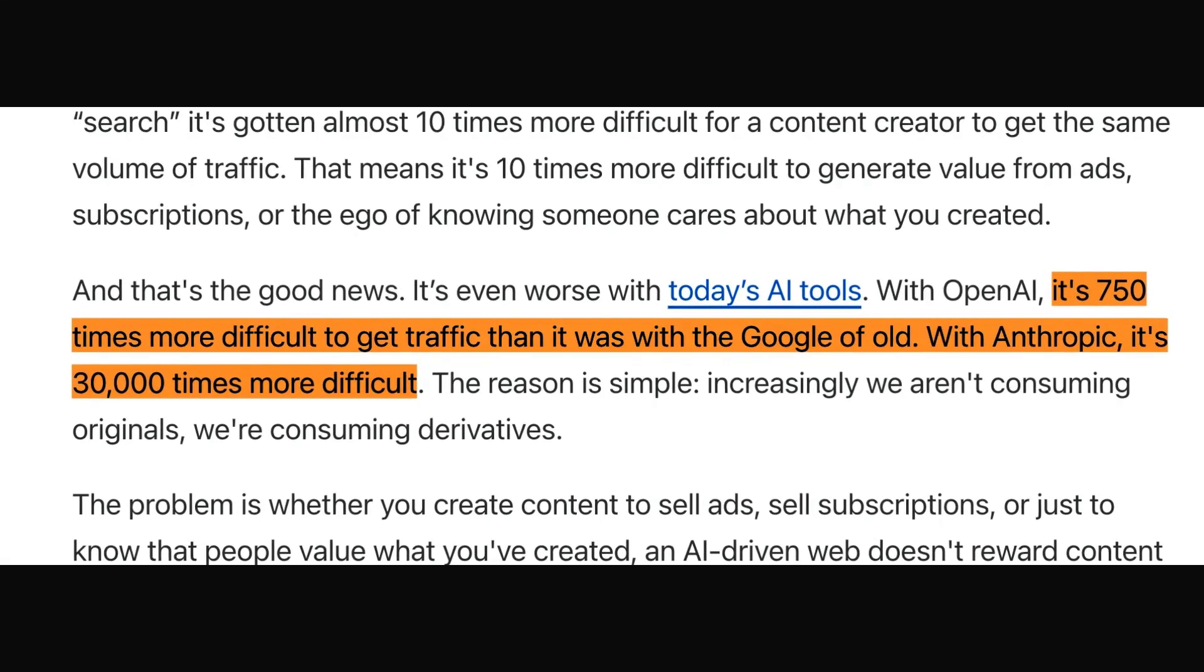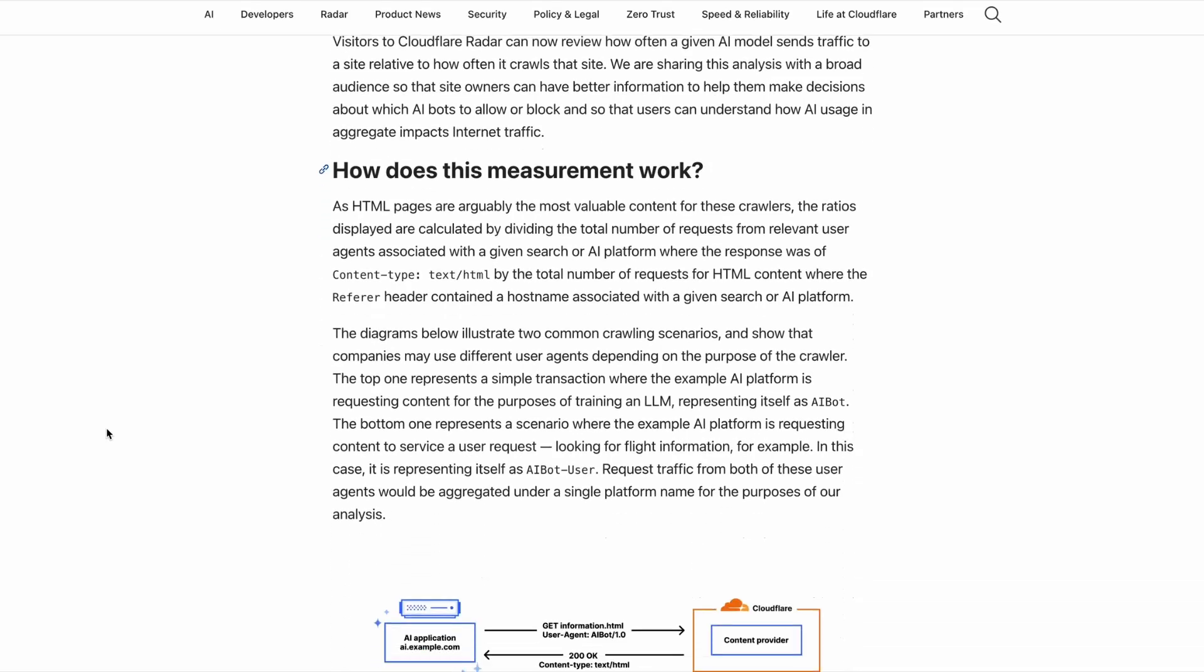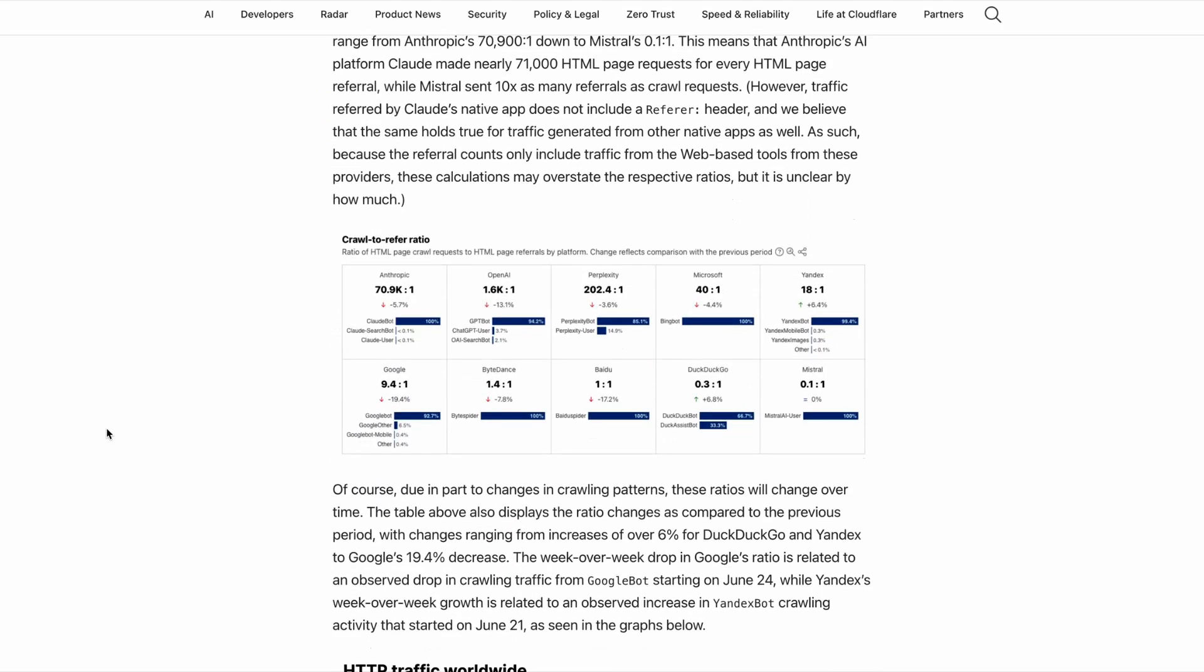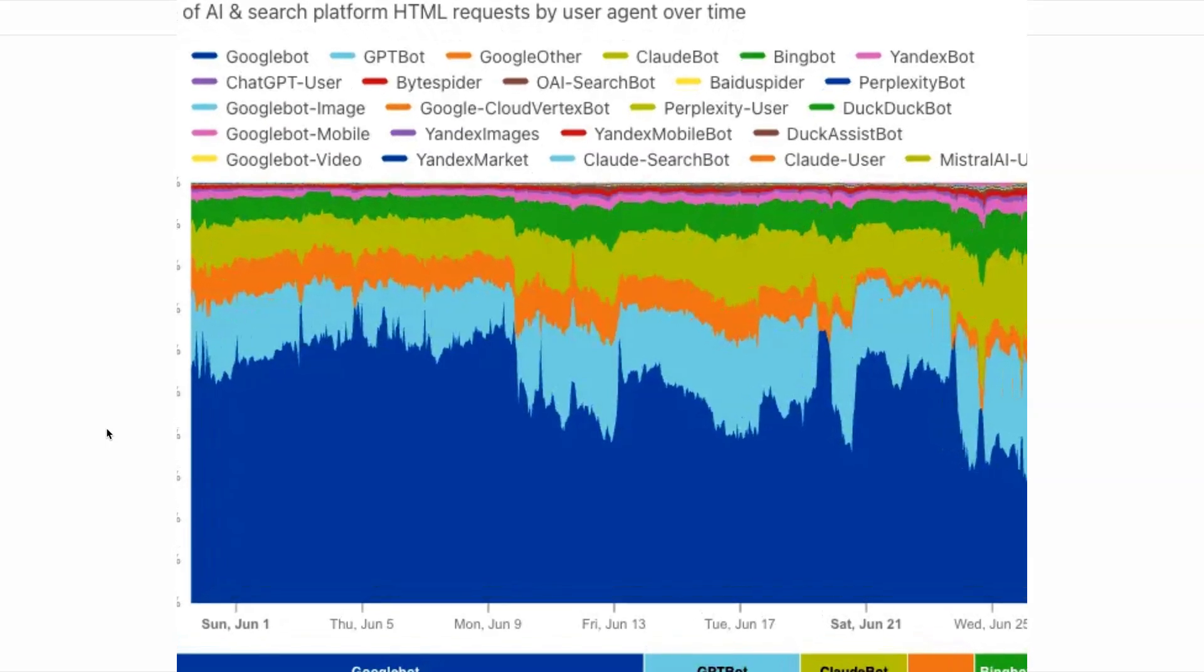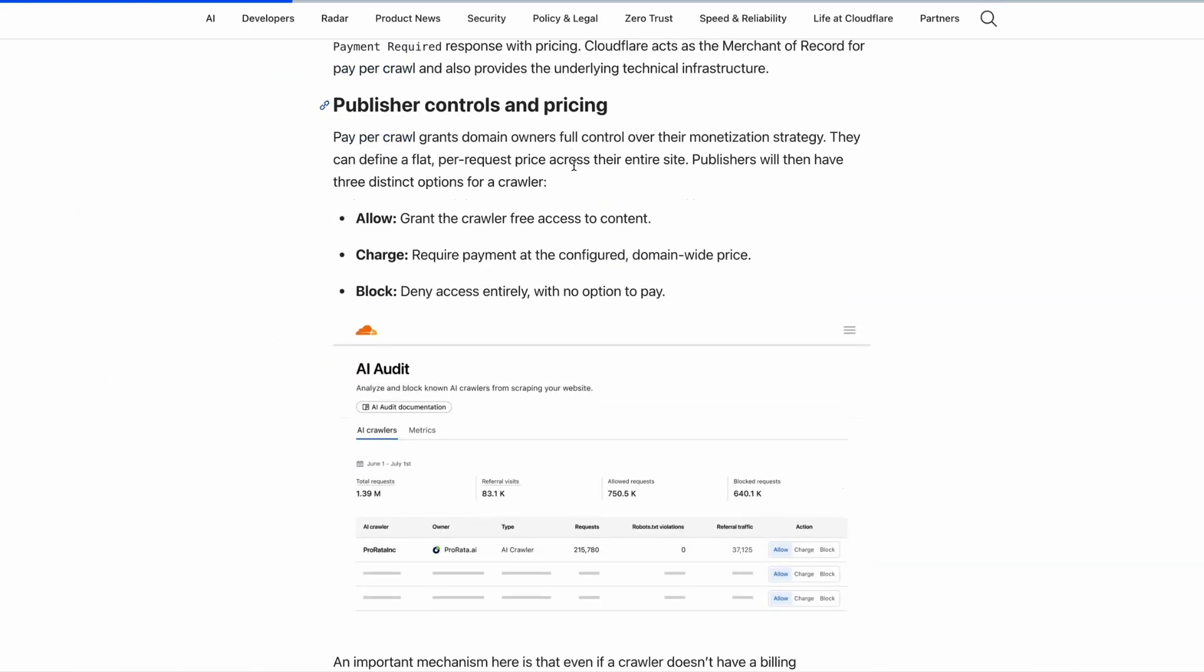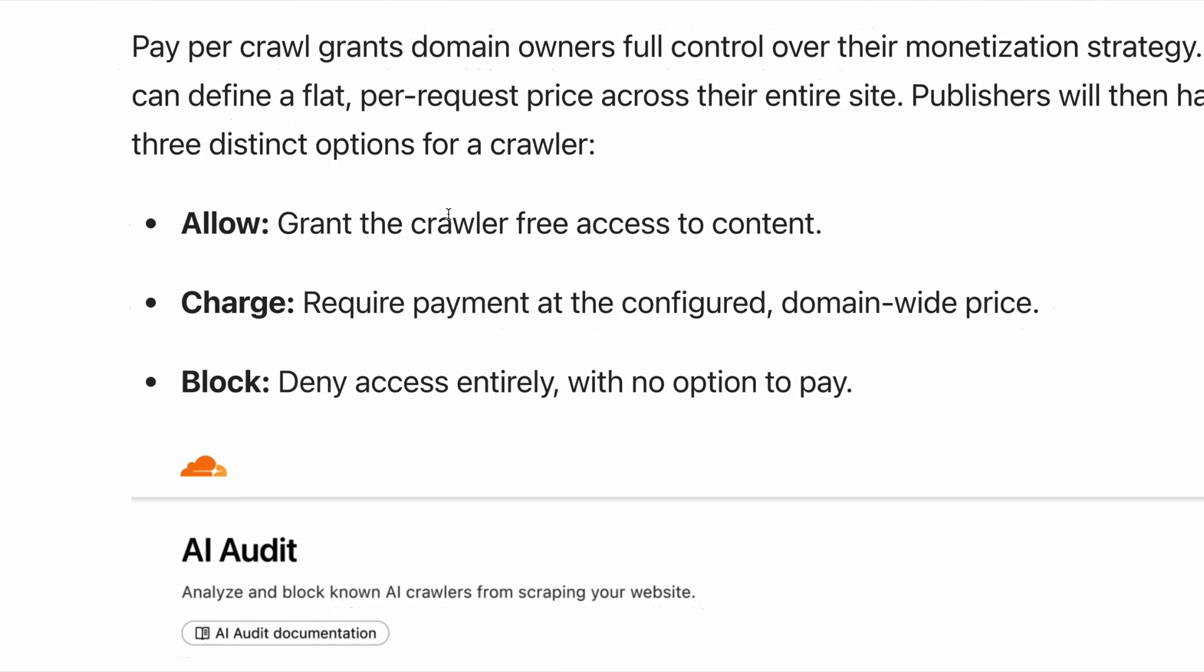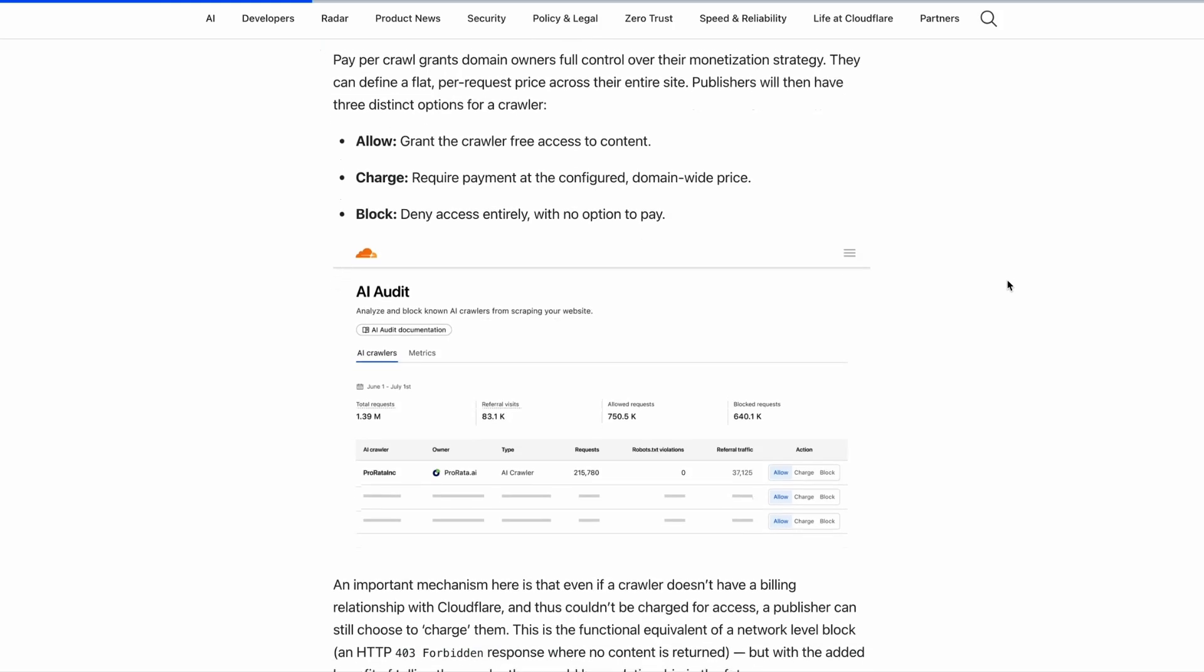In a post outlining how this model might work, they explain that AI bots, such as those from Anthropic, OpenAI and Google, crawl websites to collect content for training or answering their user queries. And that each time a bot requests an HTML page, it should be counted as a crawl. In this graph, you can see the split of different bots from Google, GPT, Claude and others, and website owners will be given three options when a crawler visits their site. They can either allow the crawler, so grant the crawler free access to the content, they can block it, which is to deny it entirely, or they can select the option to charge, which requires payment at the configured domain-wide price. Publishers and website owners must configure their payment options inside Cloudflare, and of course, they'll need to be a Cloudflare customer.